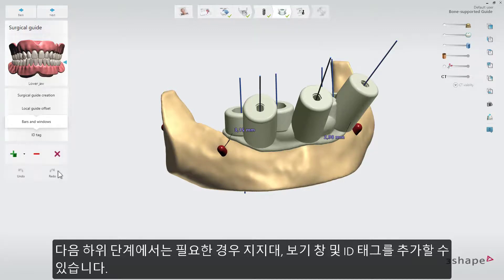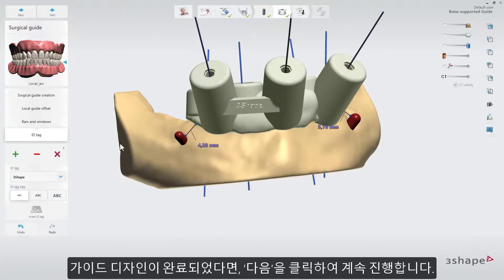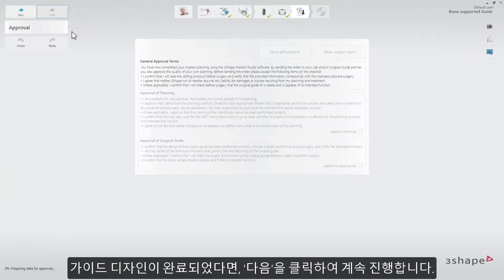Further sub-steps let you add bars, windows, and ID tags if needed. When you are satisfied with the guide design, click Next.